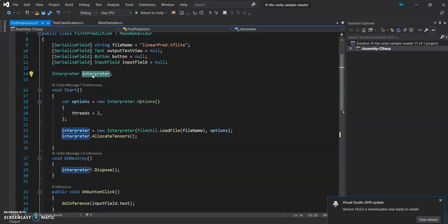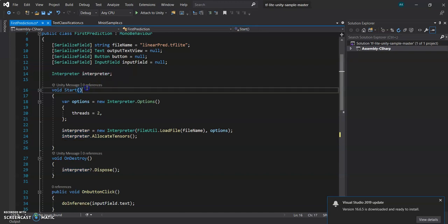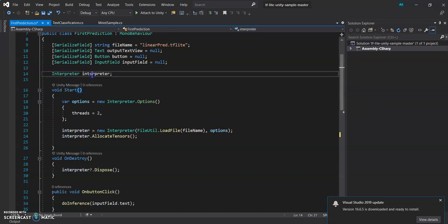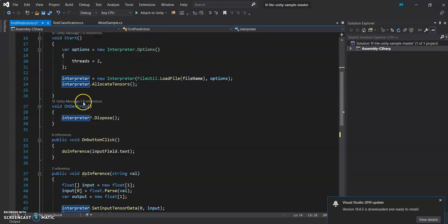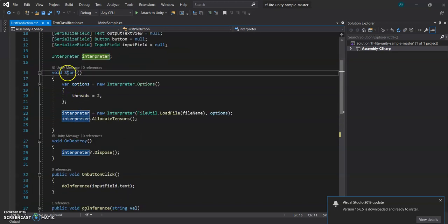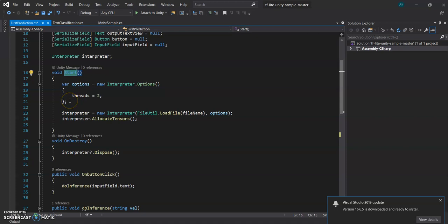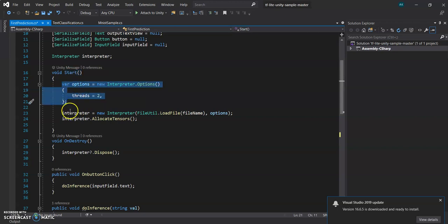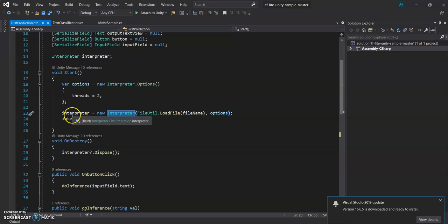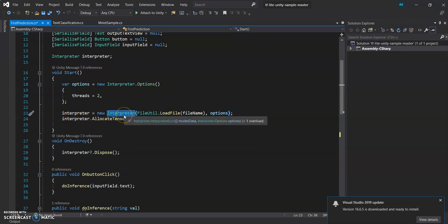And yes, for using TensorFlow Lite we use Interpreter. Interpreter is the core code. So now we go to the Start and we'll see what we are doing. We are basically creating an options field - this is required for all the models you train, all the models you use in Unity. So you have to create it and you have to create an object of Interpreter. So basically this Interpreter is taking two things: the model and the options.